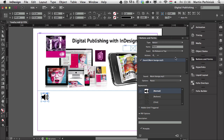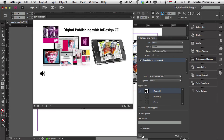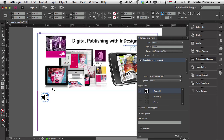Let's test this again using the preview spread option. It plays the music and then if I click on that button it turns it off. But there's nothing now to turn it back on, so I'm going to close this and go back to Bridge to drag and drop the other image.